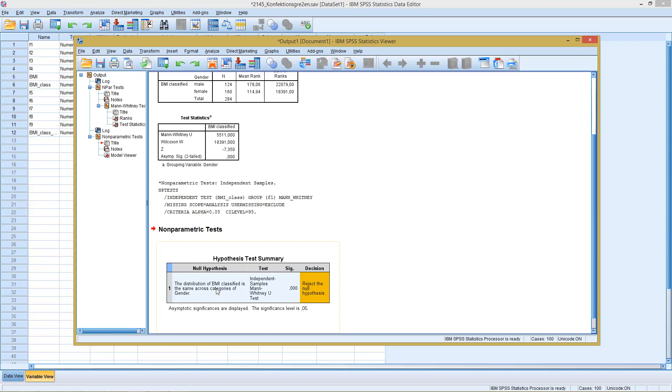So in this context, we can conclude men and women are significantly different regarding their classified BMIs.